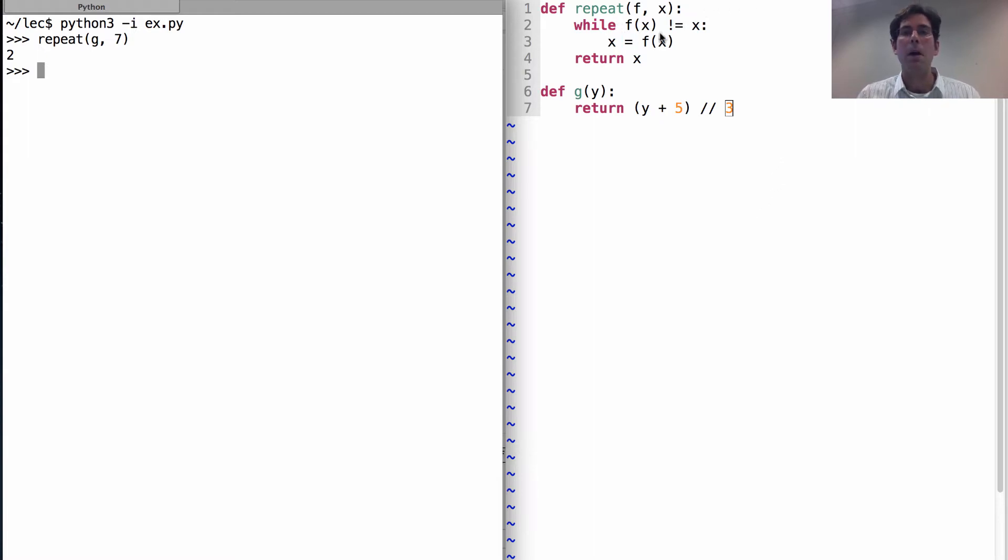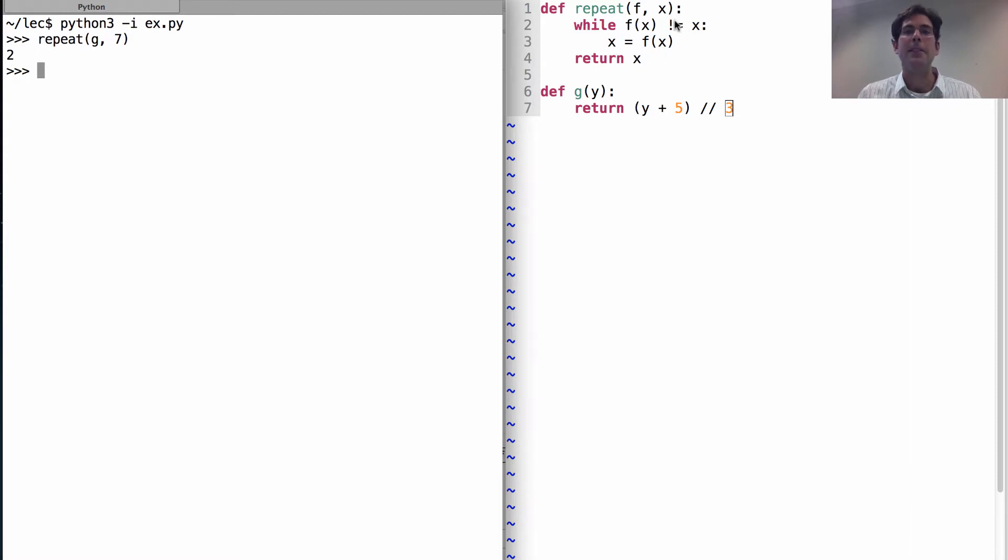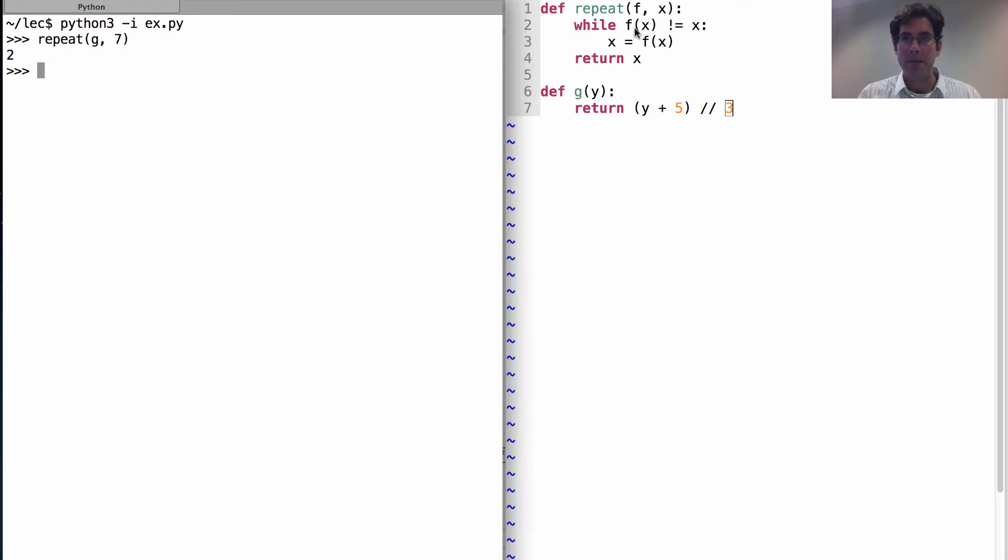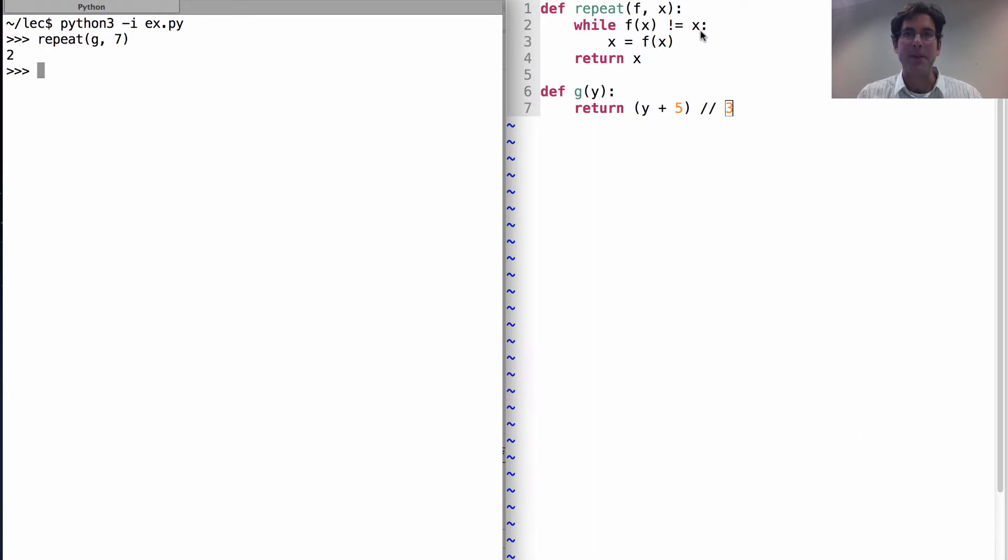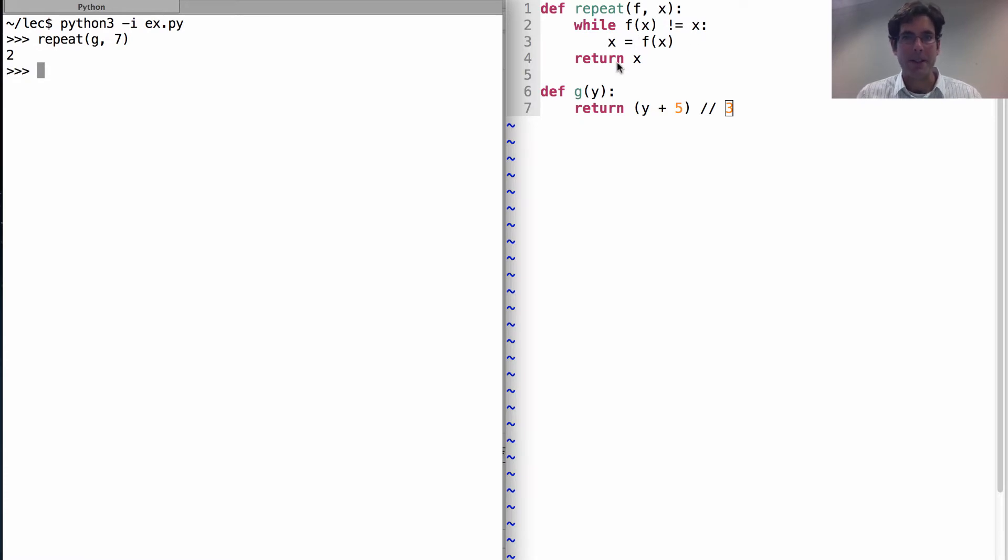This says while f of x doesn't equal x, I will assign x to f of x. This is called a fixed point when f of x is equal to x. That means the input is the same as the output of a function. So this tries to do assignment until we reach a fixed point and then it returns x.